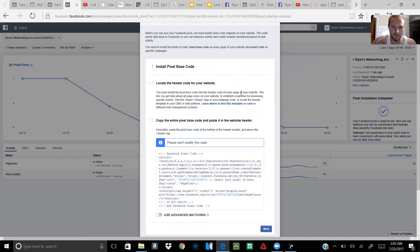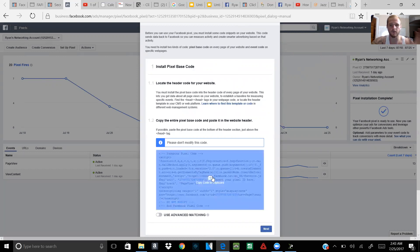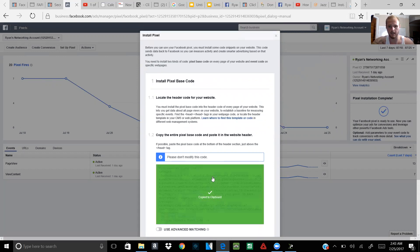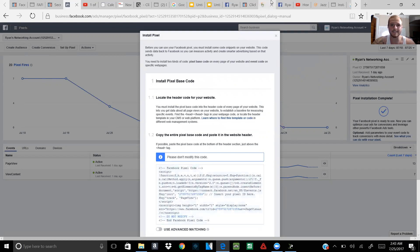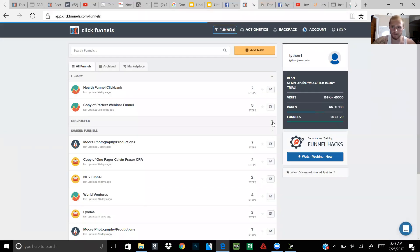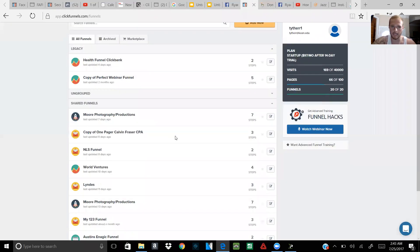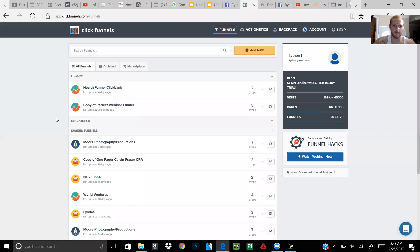So just keep a lookout and make sure you're putting the right code in the right funnel. What you're gonna do is copy this code, then log into your ClickFunnels account and click on the funnel that you want to work with.